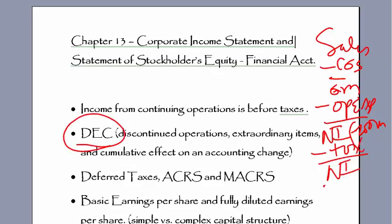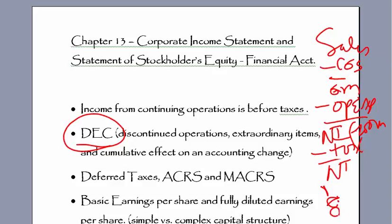Then we'll get a net income before these three items. We'll continue with D, E, and C — a little acronym I use to remember them because not only is it the right order, but it's also the short version for December.